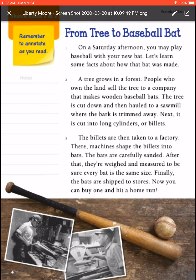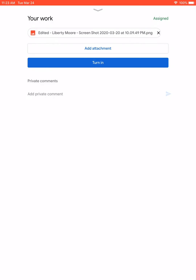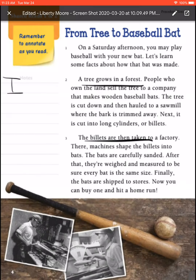Then you'll click the X at the top and turn it in when you're all done. When you open it back up you can see that it really did save and all your work is still there.